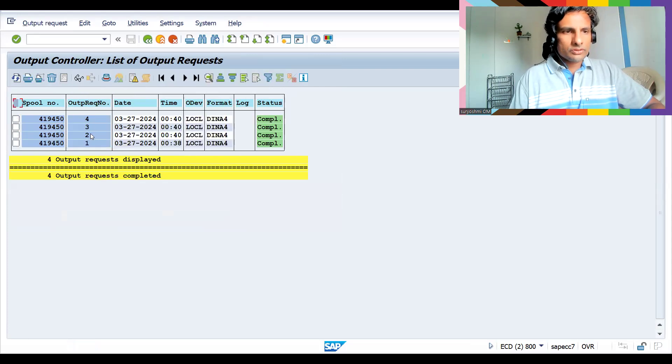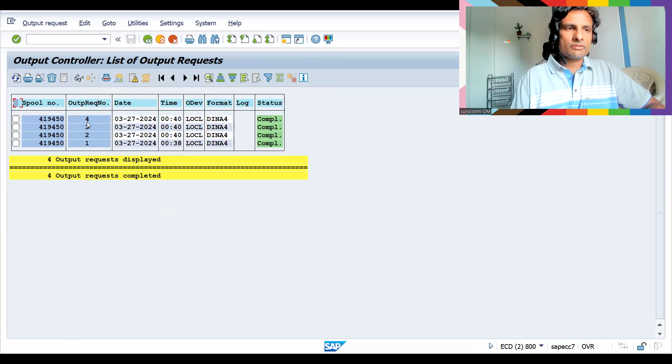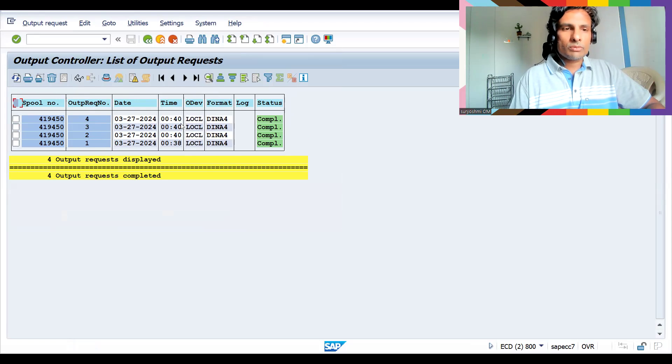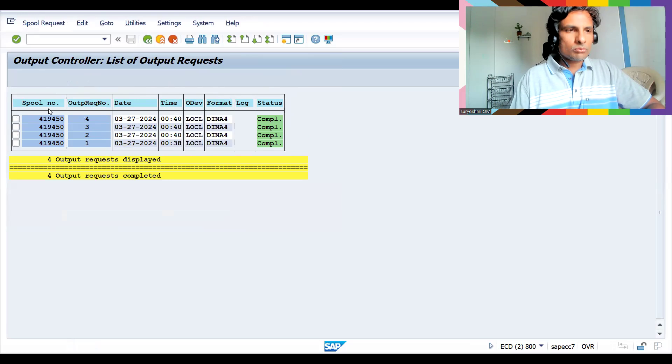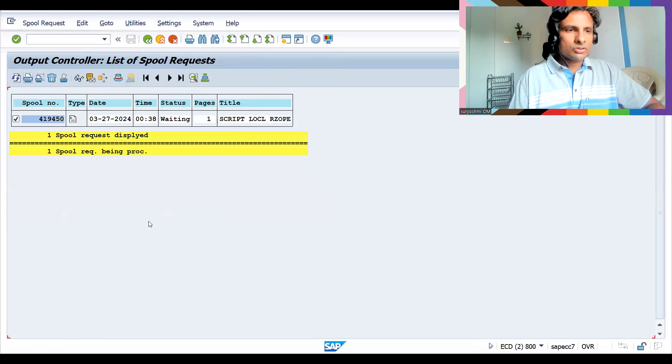So here you look at this output request button. If you click this, so first one it is automatically done, you repeat it three times. This is how output request number will be generated by using same spool request. That means you can print out in the same manner I have done.